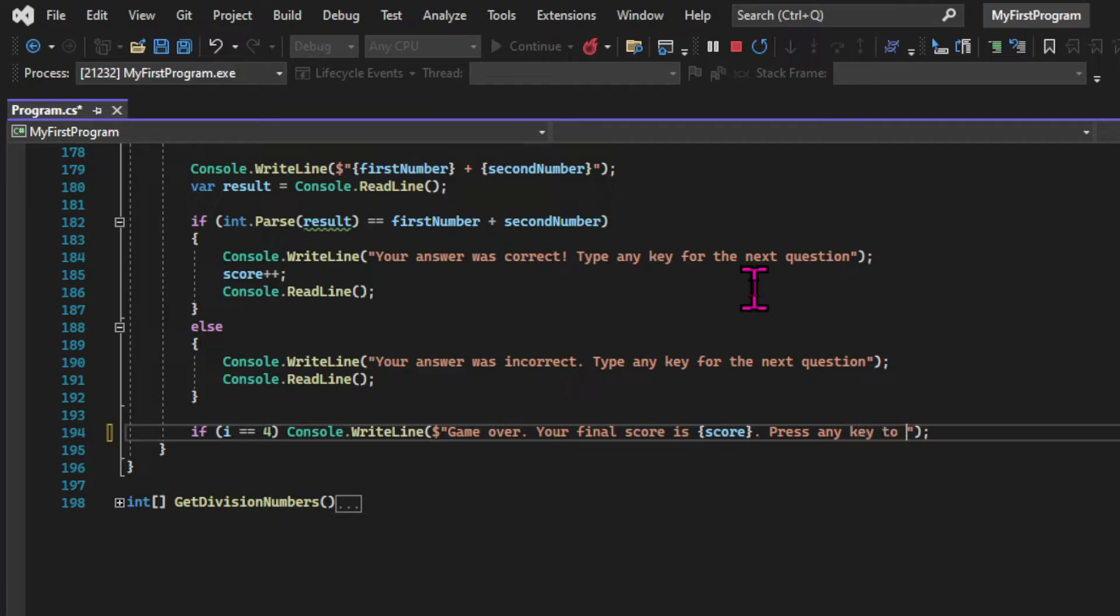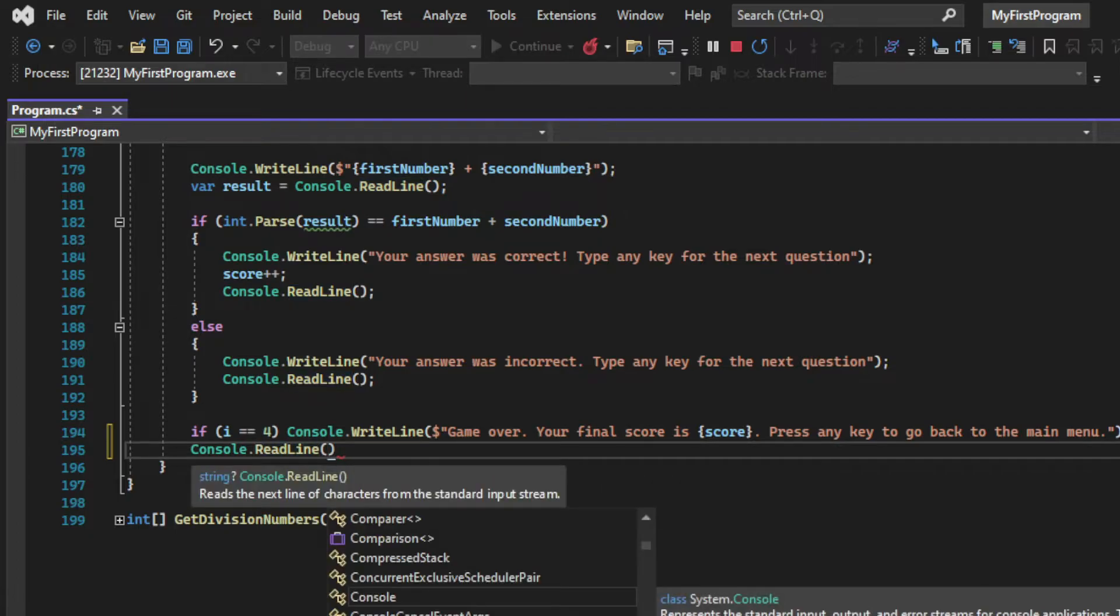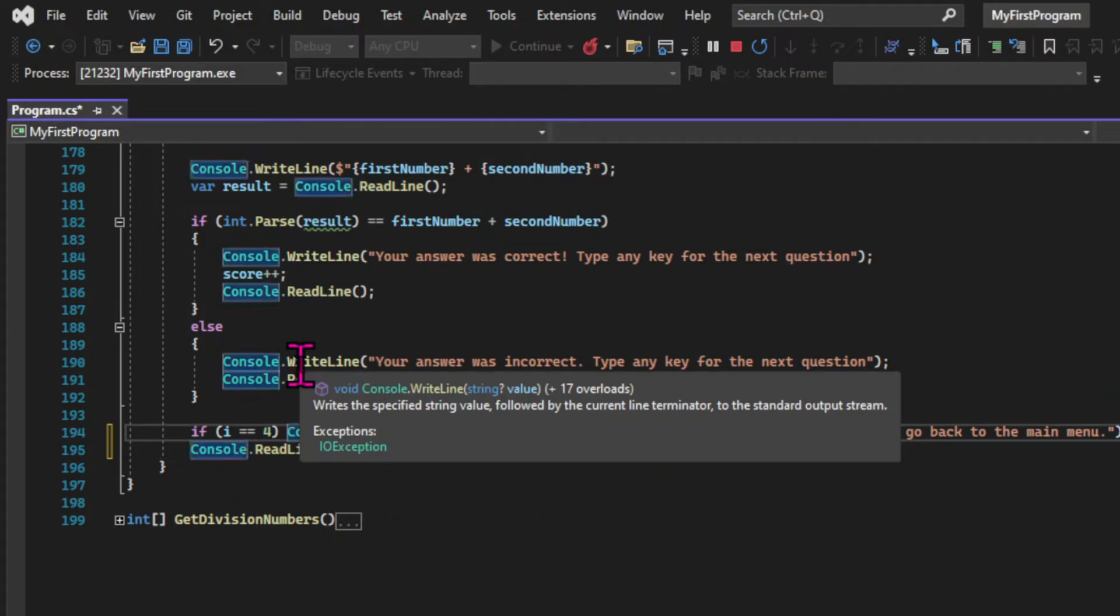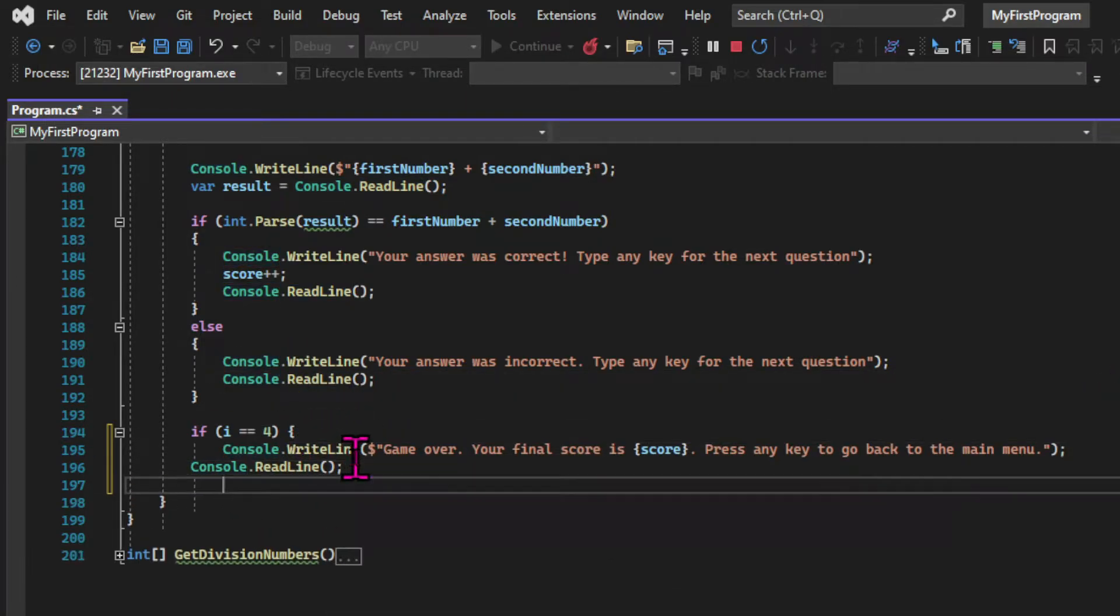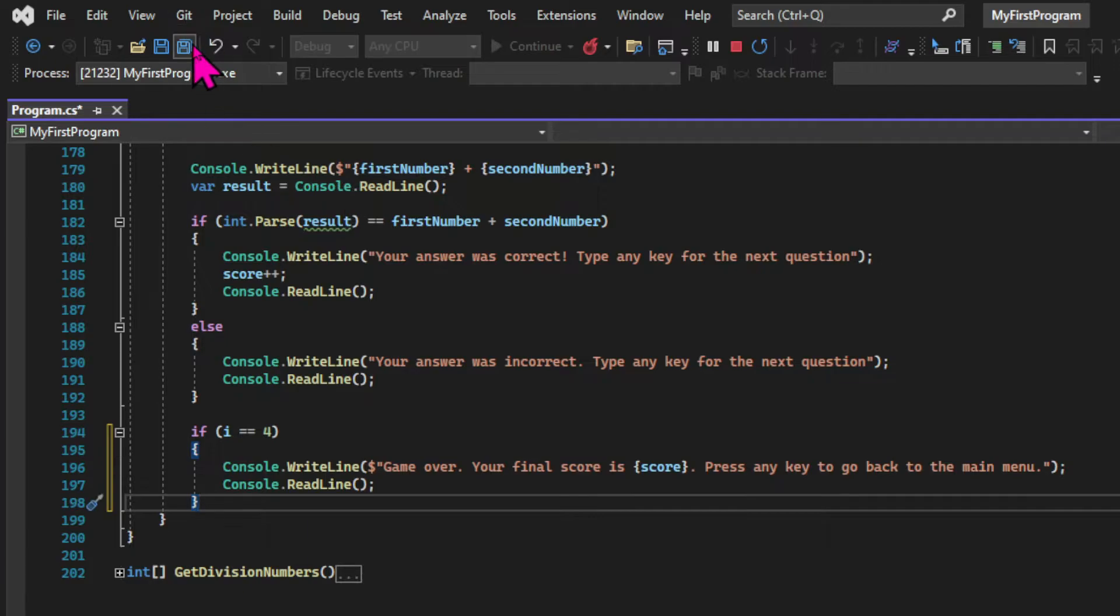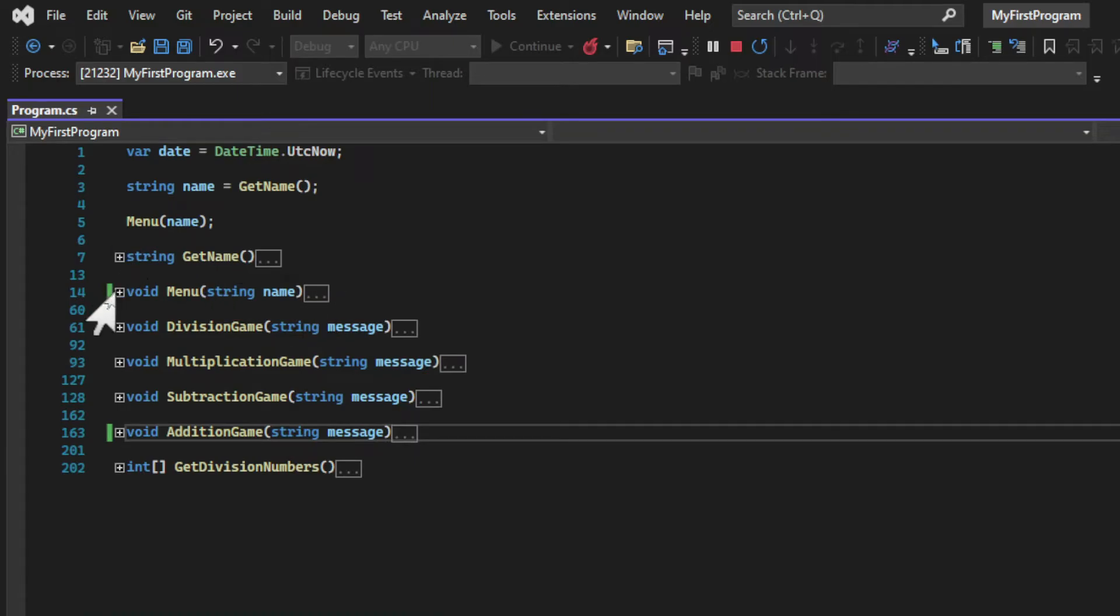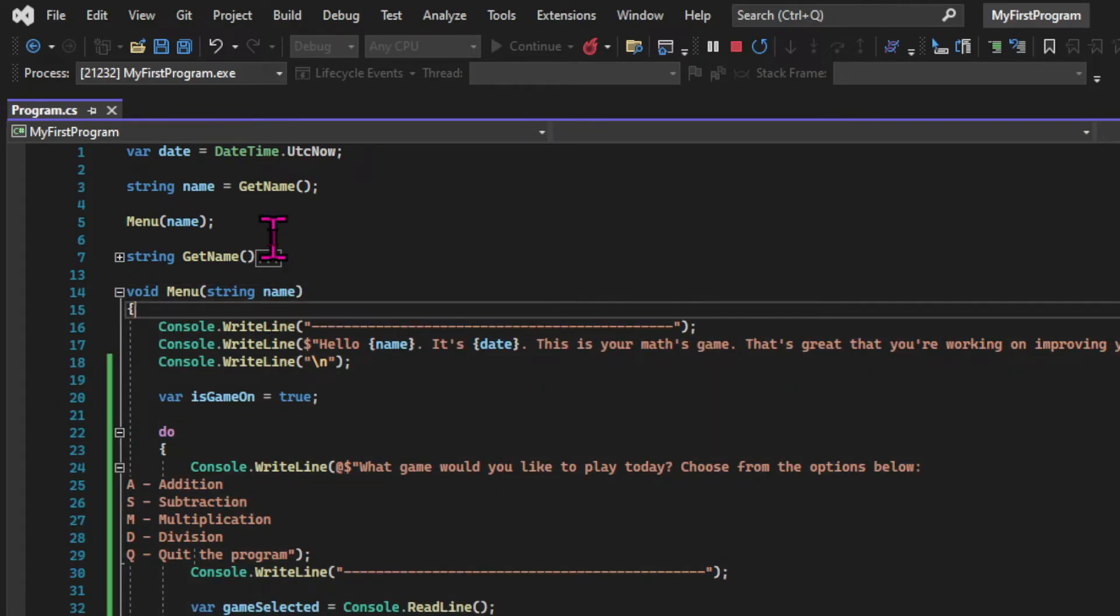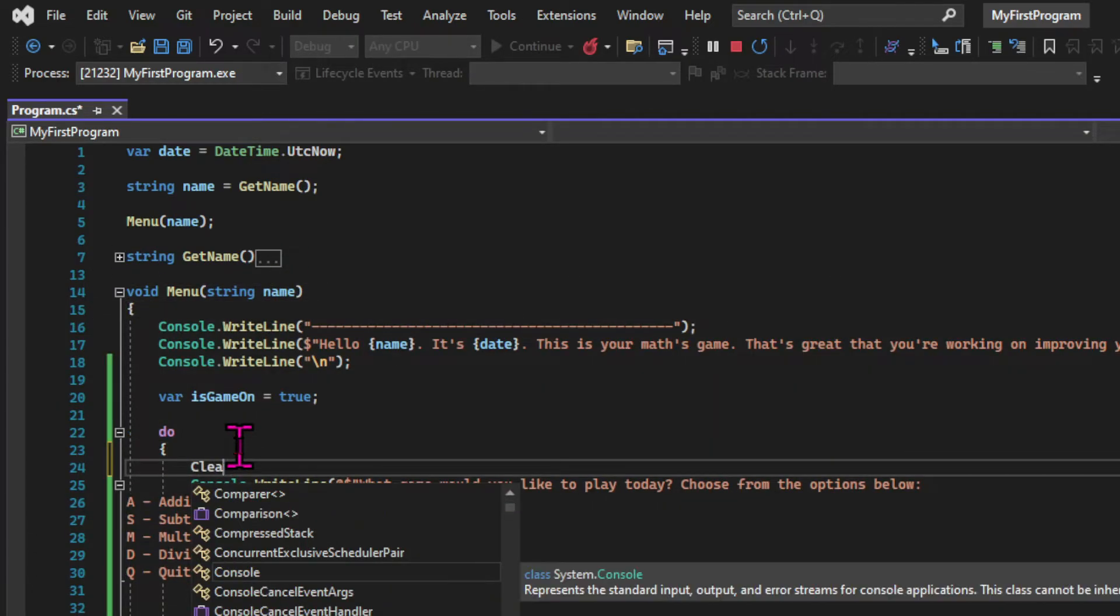And for that, we need the console.readline method. And since we now have two expressions, we need the curly brackets inside this conditional statement. And we will also clear the console every time the menu runs to tidy things up a little bit.